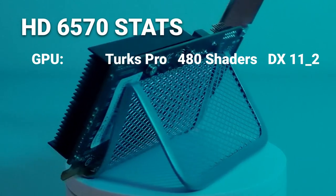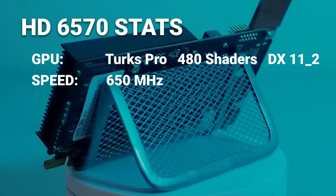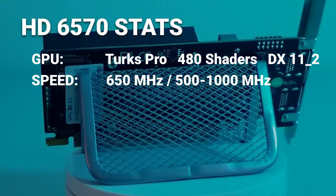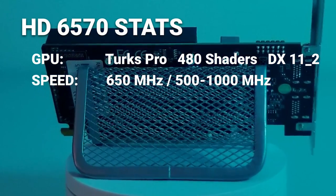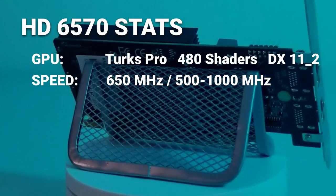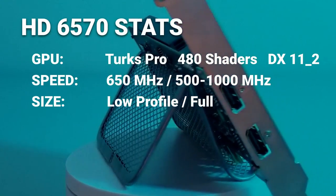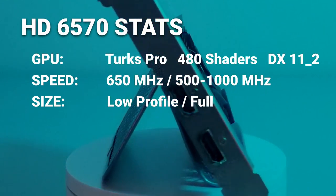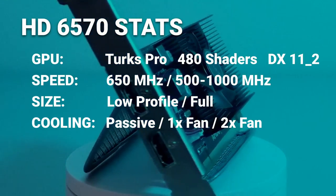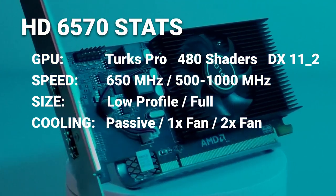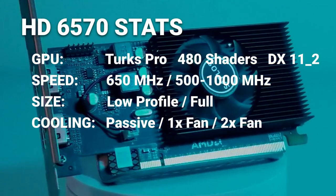This card runs at 650MHz core clock and between 500 and 1000MHz memory clock. The card comes in both low-profile and full-height versions, featuring passive, single-fan, and dual-fan cooling solutions.